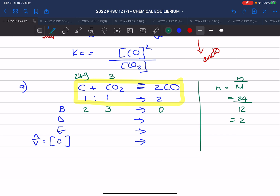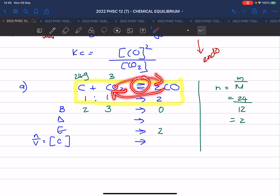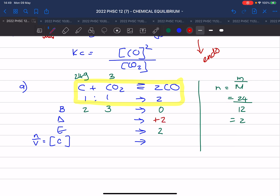They say at equilibrium the container contains 2 moles of carbon monoxide, so at the end you have 2 moles of that. Remember, here we do not have a limiting reagent — nothing is used up completely because this is a reversible reaction. So nothing will be zero at the end ever. This was plus 2; you can see the mole ratio is 2 to 1, so this means minus 1 for carbon and minus 1 for carbon dioxide.